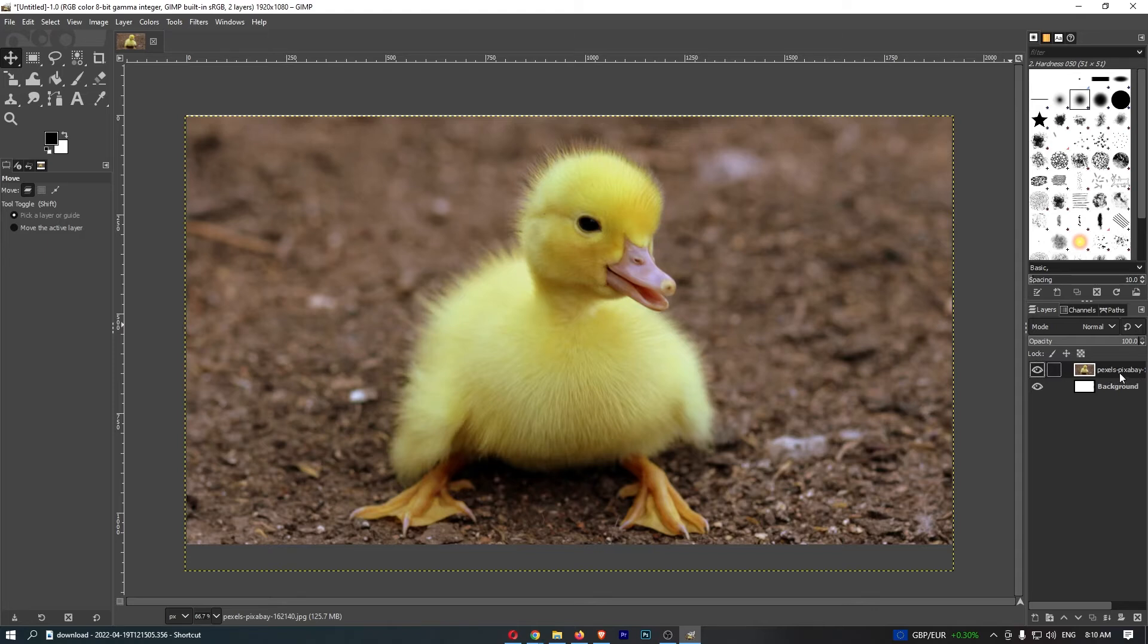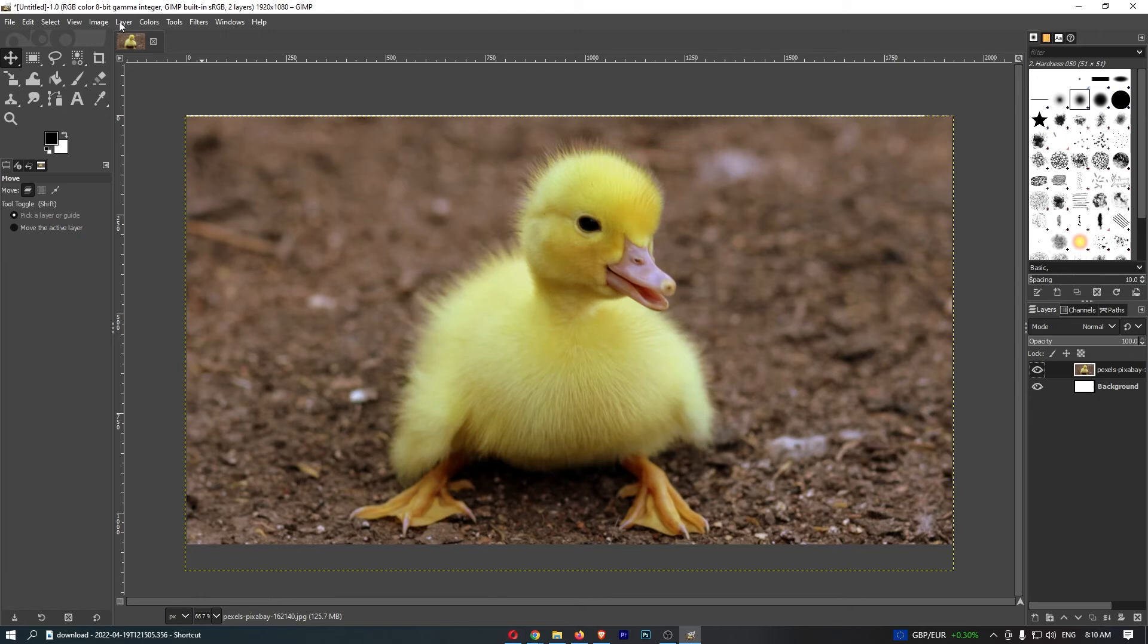Once it is selected, go up to this menu along the top and from here go to the Layer option.